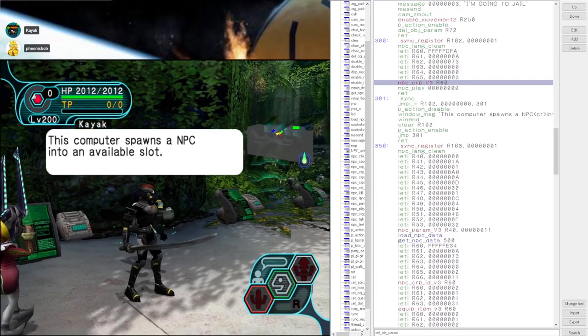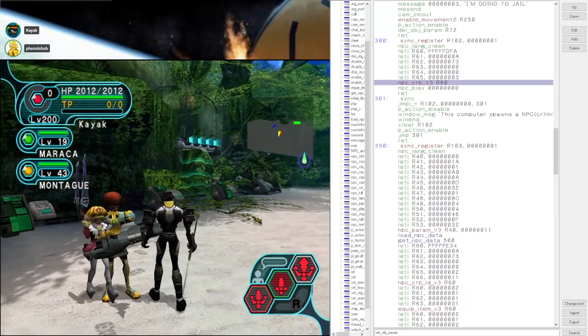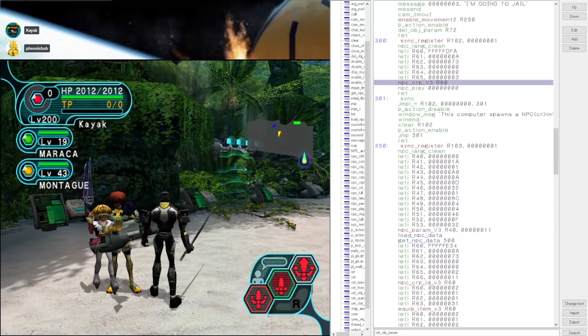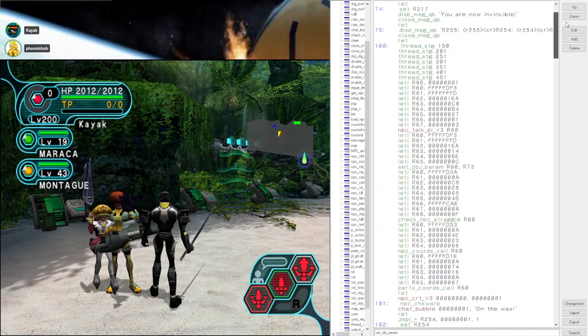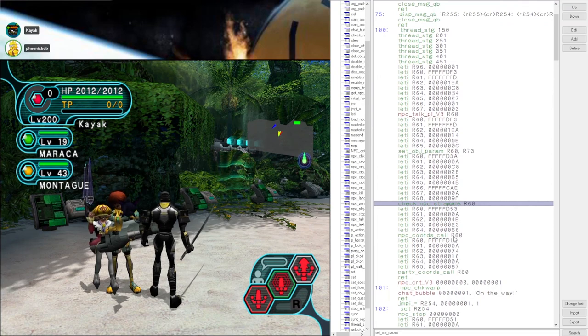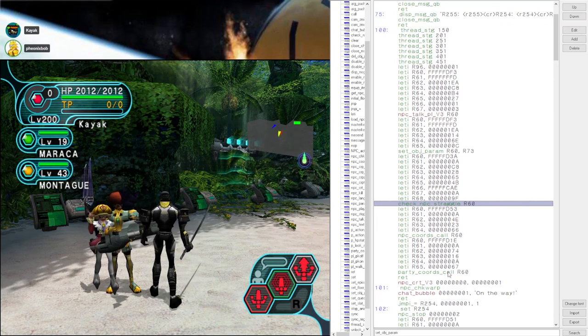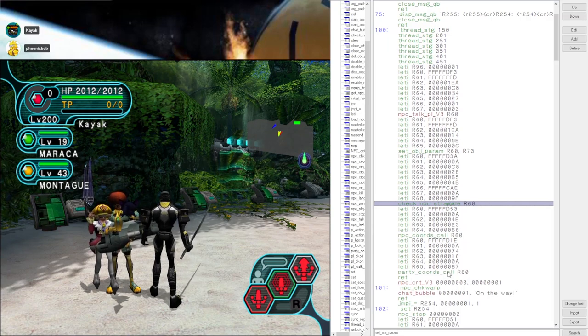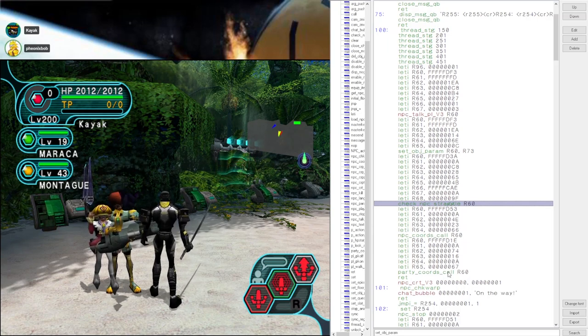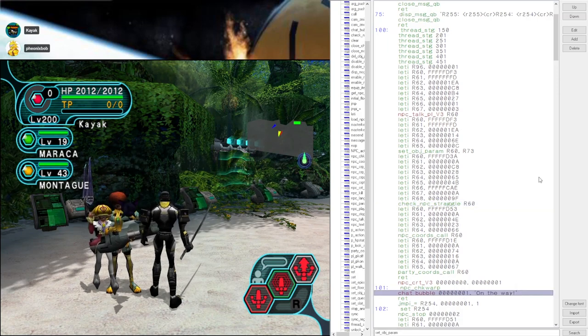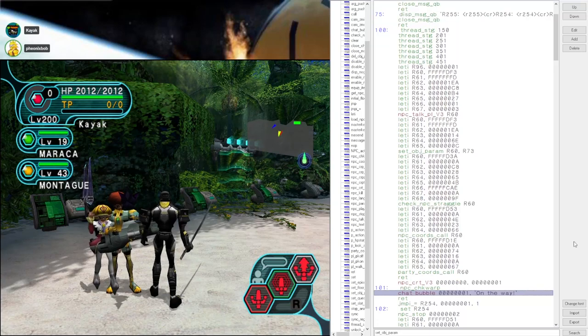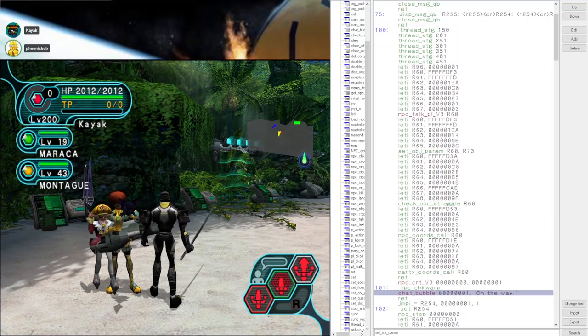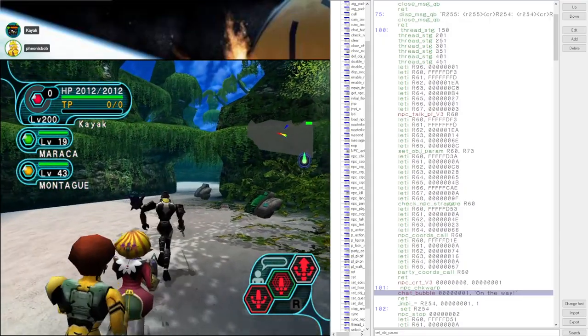Now, there are a couple unique collisions that you can use with NPCs. If we see in the floor handler here, I have a few named check NPC straggle, NPC chords call, and party chords call. Each of these have separate utility. The check NPC straggle, if you saw earlier in the video, when Kayak was walking, there was a random text box that said on the way. That's this function 101 down here using this chat bubble. He ran into the collision, but there was no NPC, so nothing else happened.